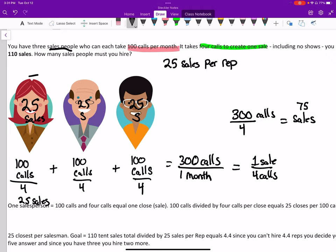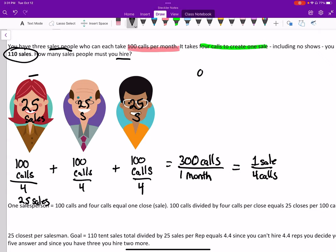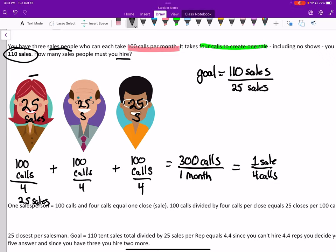So if each of these people are only making 25, and we have a total right now of 75 sales, then how many people do we need to hire in order to be making our goal of 110 sales? If our goal is 110 sales, and each rep is able to make 25 sales per month, then we could divide that and see that we need 4.4 reps making calls.